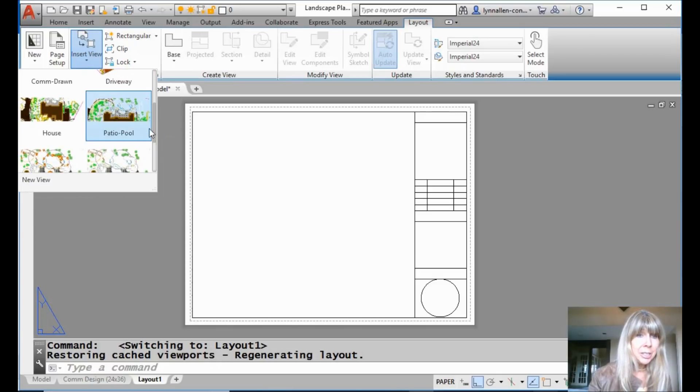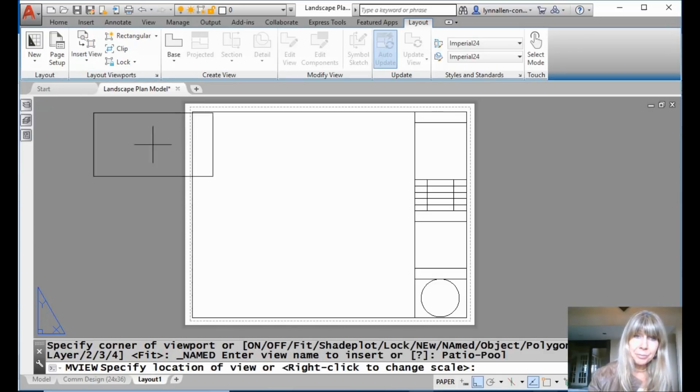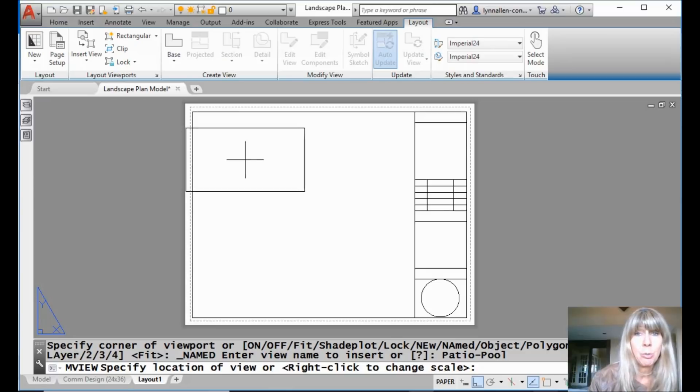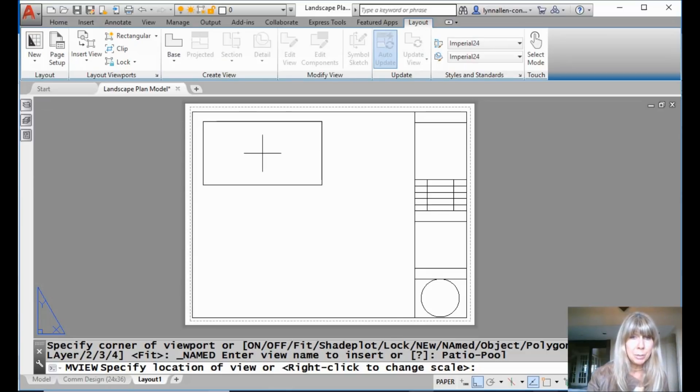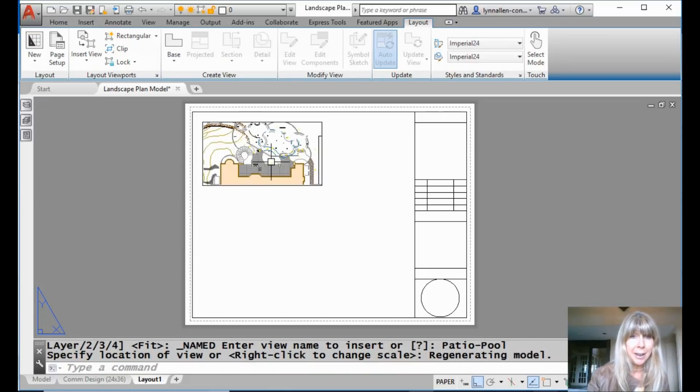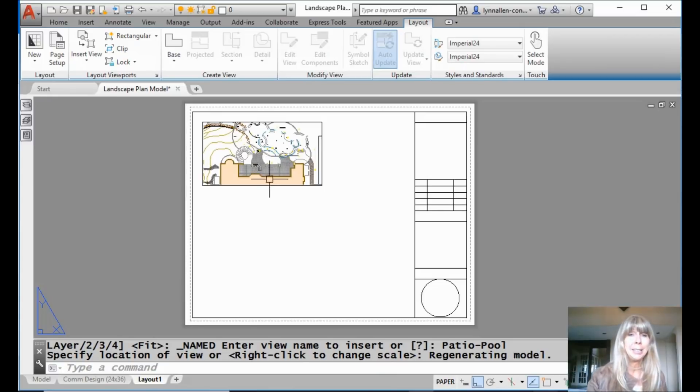But let me show you what else you can do with these Named Views because it's awesome. You can grab any one of these. You can drag and drop them right onto your Paper Space Layout. What? Are you kidding me?